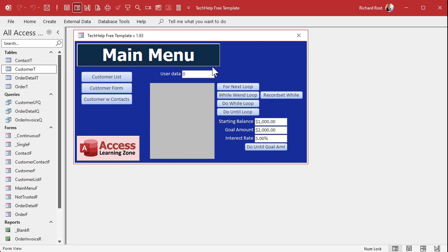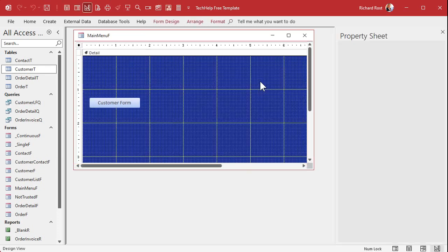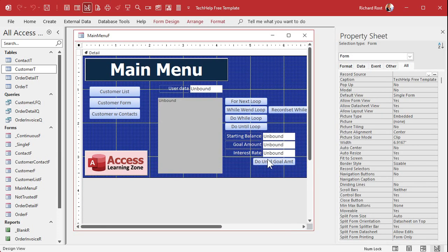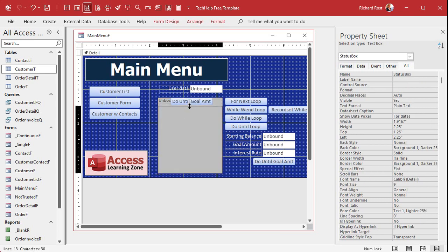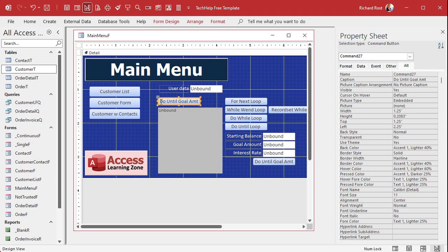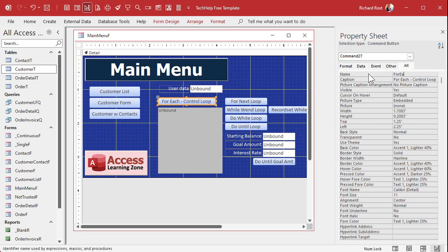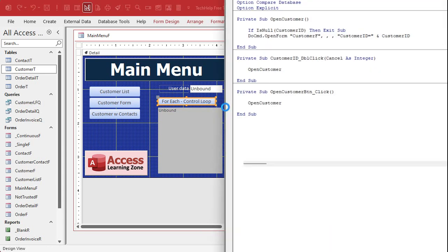So let's use that to loop through all of the controls on this form. Let's go to design view. We've got a bunch of buttons in here, so let's copy this one and put it up top. Let's make this the For Each control loop — we're going to loop through all the controls on this form. We'll call this the For Each button. Let's right-click, Build Event, and bring up our code builder.